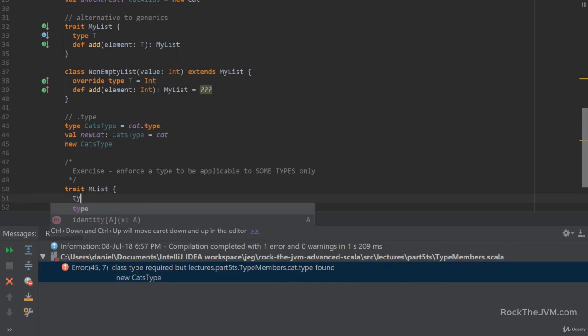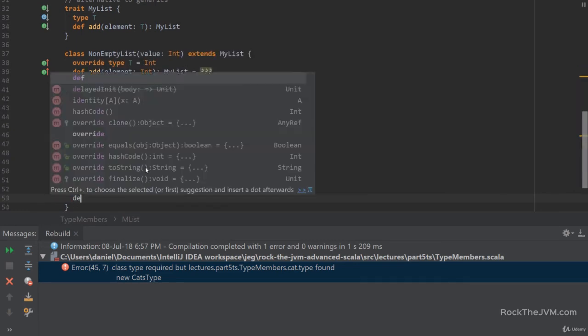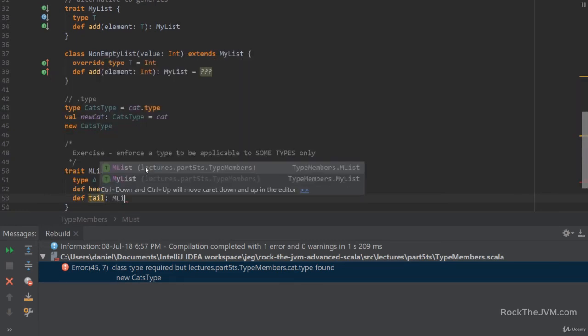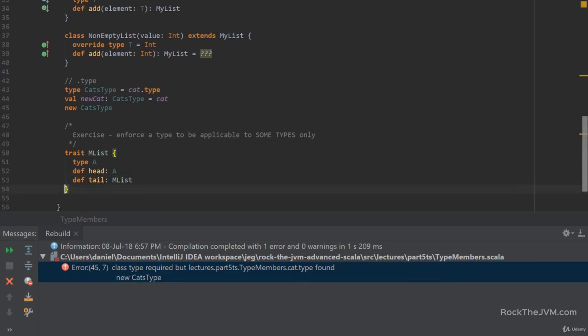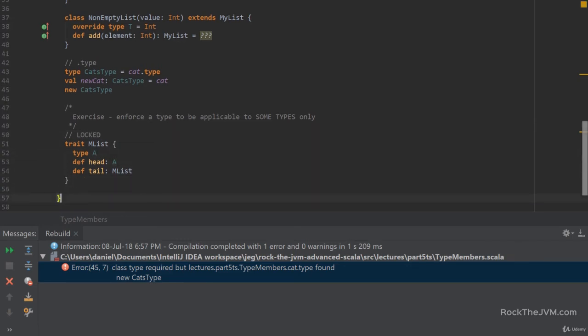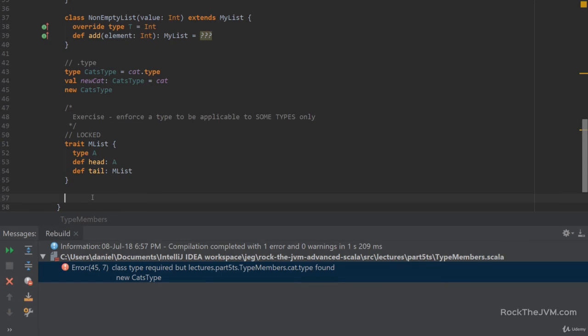Right? And this has an abstract type member A, and has some two method definitions, like head, which returns an A, and a tail, which returns an mList. Okay? So you have no control over this guy. So this is locked, because someone else wrote the API for it. Okay? So this was written by a different team. Now, for some reason, as a technical lead in your team, you consider this decision to be absolutely stupid, because this mList should not be applicable, but for numbers.